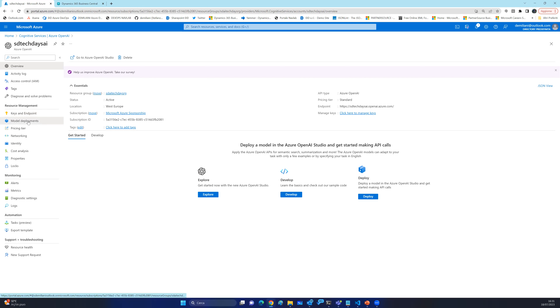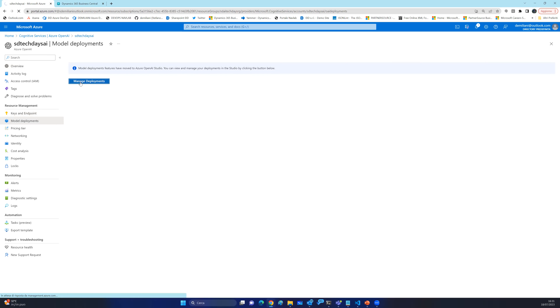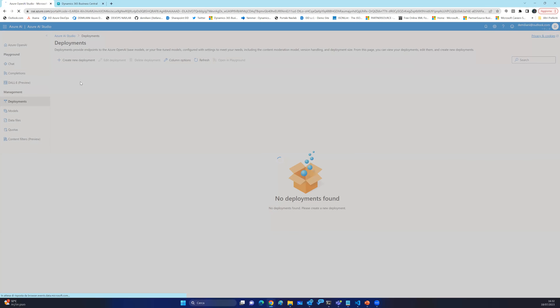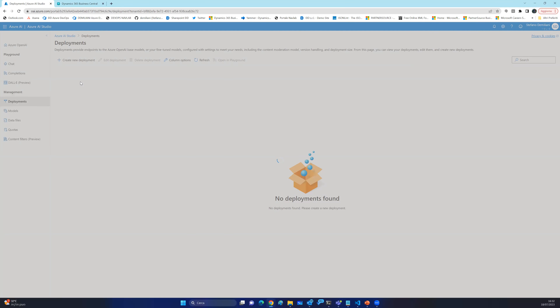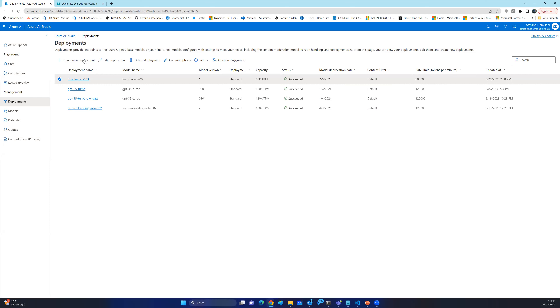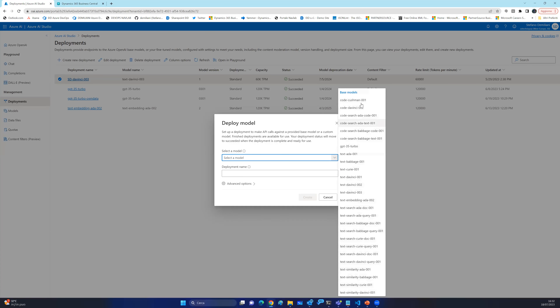Azure OpenAI supports different models, and you can deploy an instance of the model you want. For this demo, I deployed a model using DaVinci. DaVinci is a model that lets you interact with AI features by sending prompts and receiving a response. You can also deploy more powerful models like GPT-3.5 Turbo. In Azure OpenAI Studio, on the deployment tab, you click 'Create new deployment' and select the model from the list. For this demo I have DaVinci, GPT-3.5 Turbo, and other models deployed — you can have more than one model according to usage.